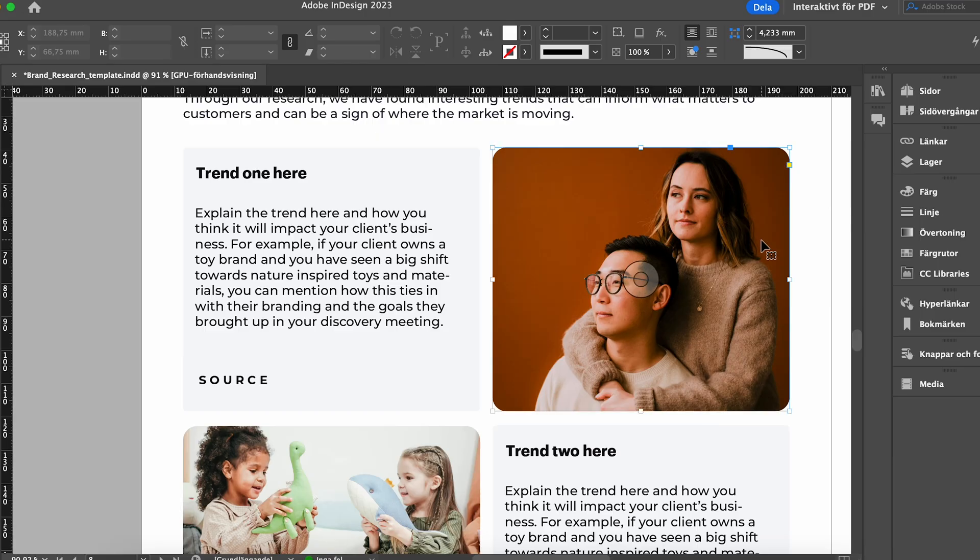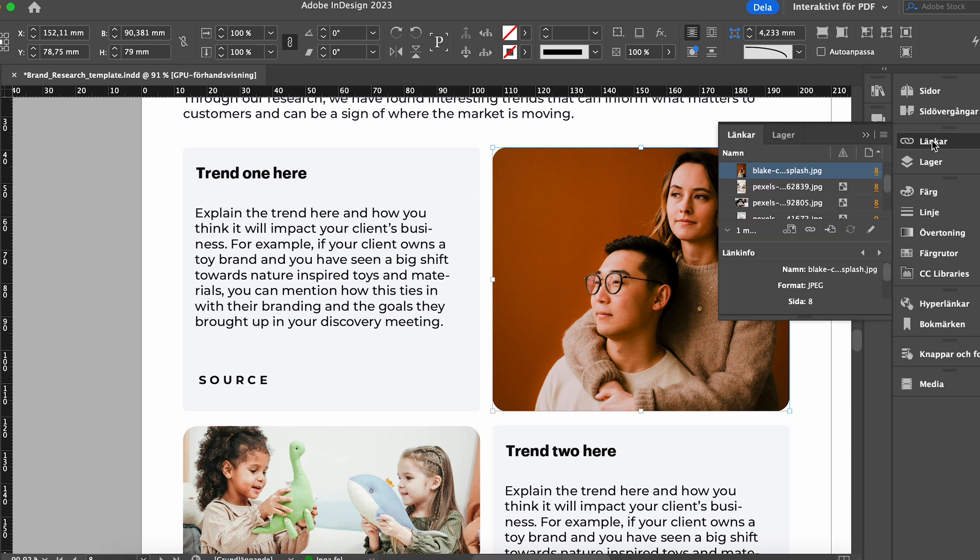If you're designing for print, make sure that you have the right print settings. You can always ask the printer that they're going to be using. But overall, you want to include the bleed. You want to make sure all the images are linked or embedded.